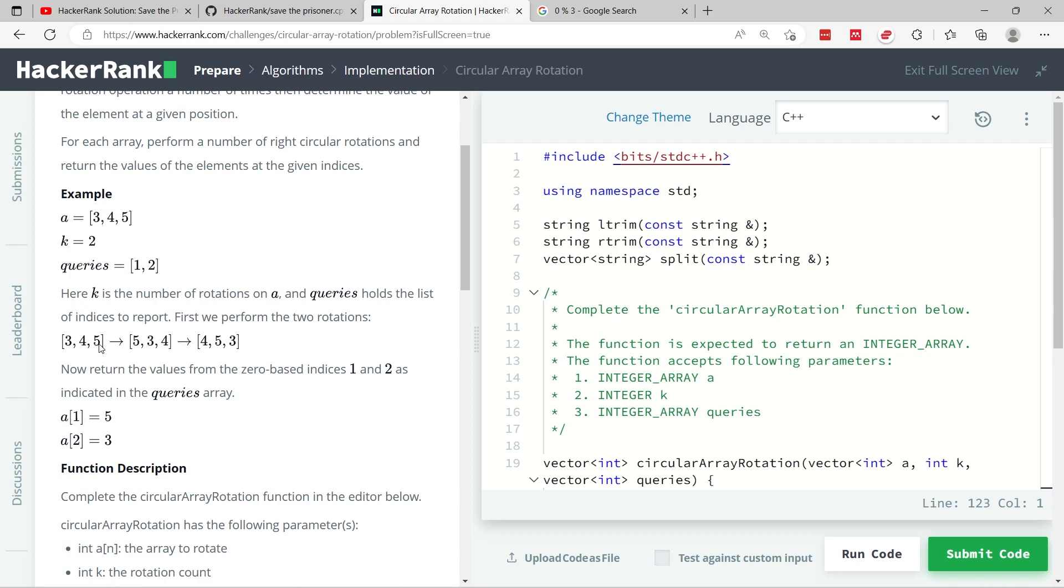After 0 rotations, we have the original array. After 1 rotation, 3 shifts to index 1, so it's now the second item. 4 shifts to index 2, so it's the last item. And 5 shifts to the beginning, index 0. So now we have 5, 3, and 4.